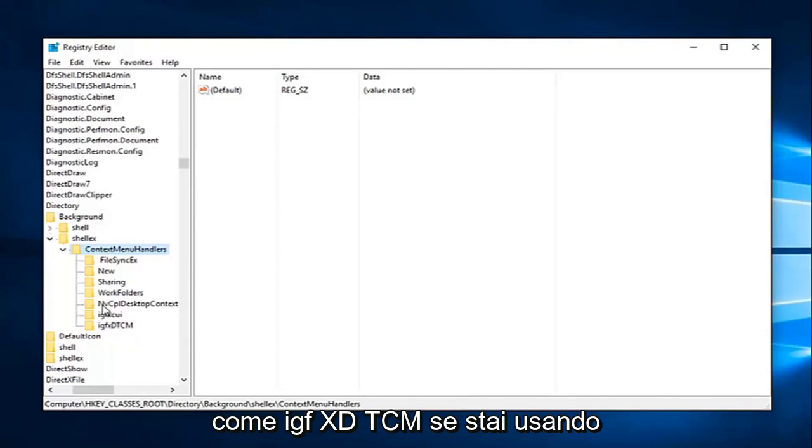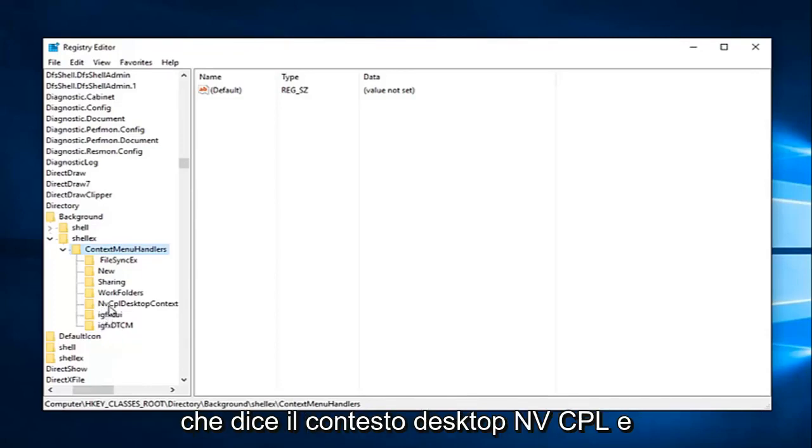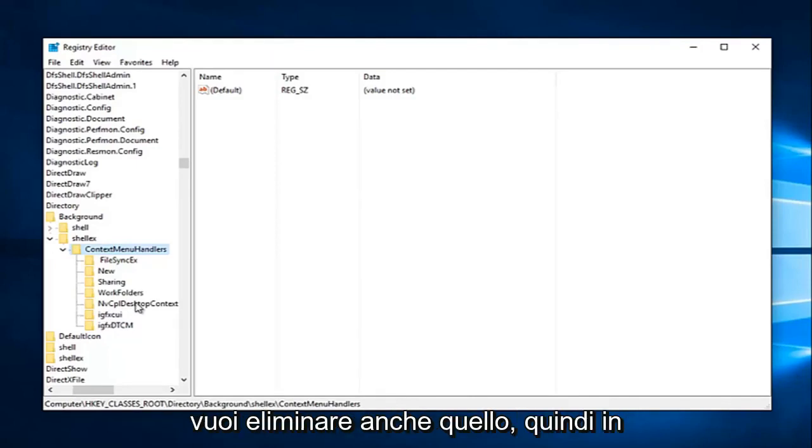If you're using NVIDIA graphics, there should be one that says NVCPL desktop context. And you want to delete that one as well.